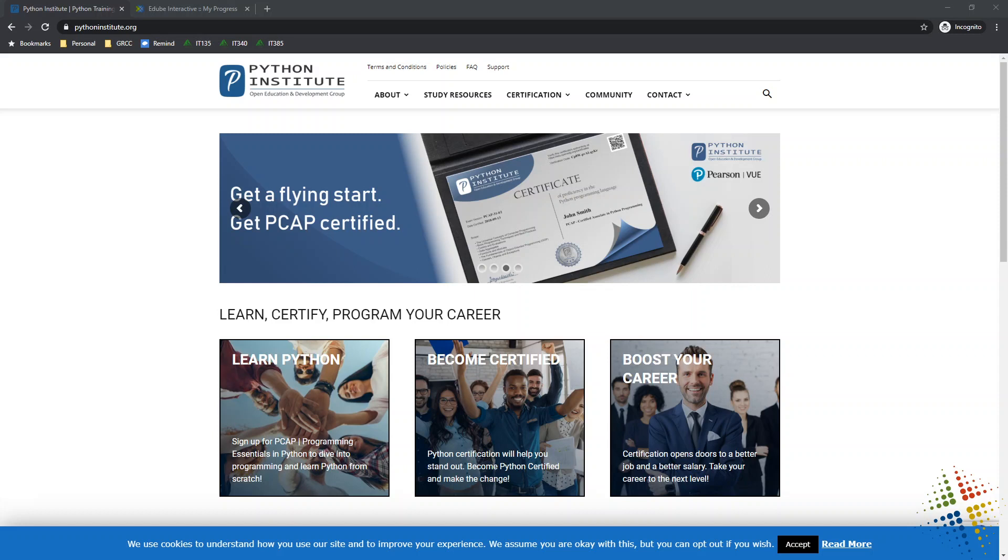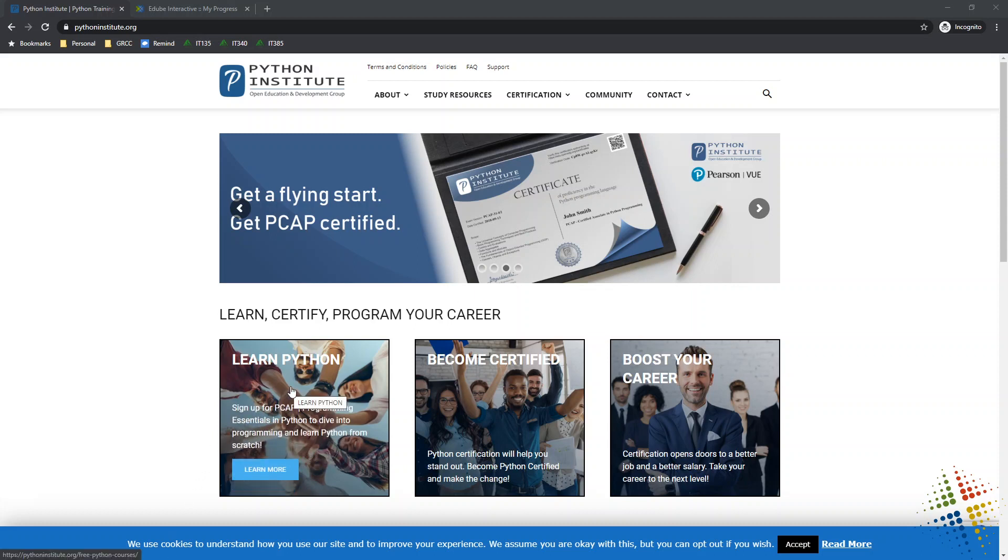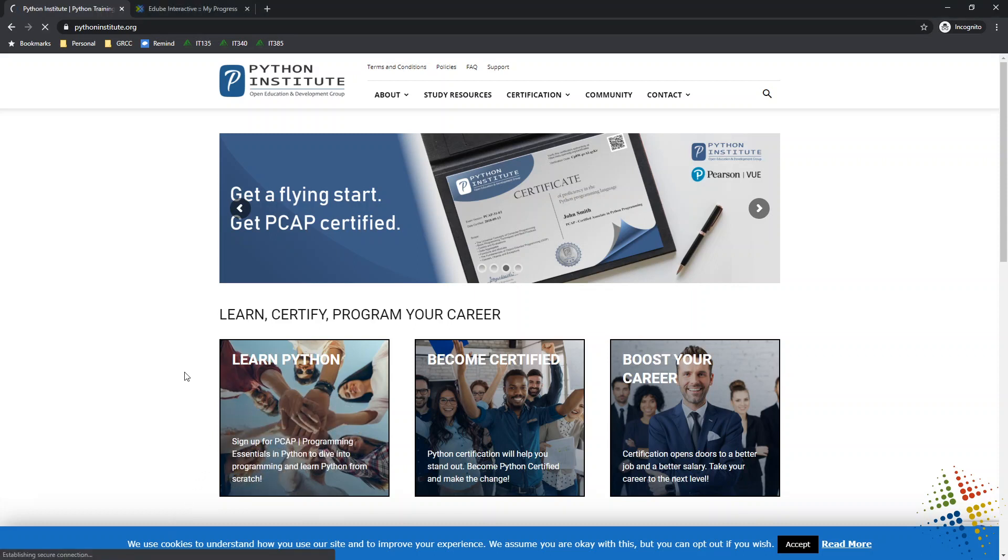So if you are interested in this, go ahead and browse out to pythoninstitute.org, O-R-G. If you go to .com, you'll get some page that they're trying to sell you something, so make sure you go to the correct website. And then we're going to go ahead over here, and we're going to click Learn Python.